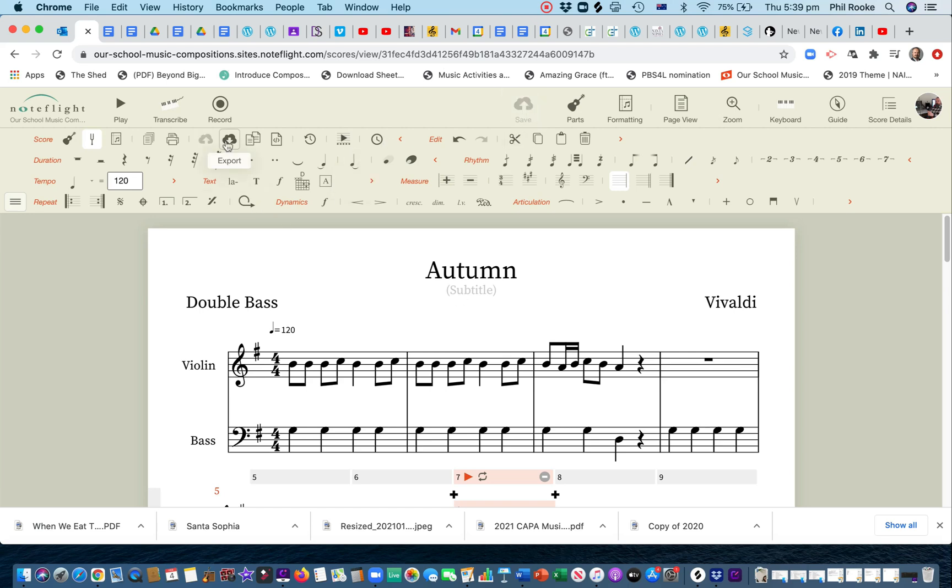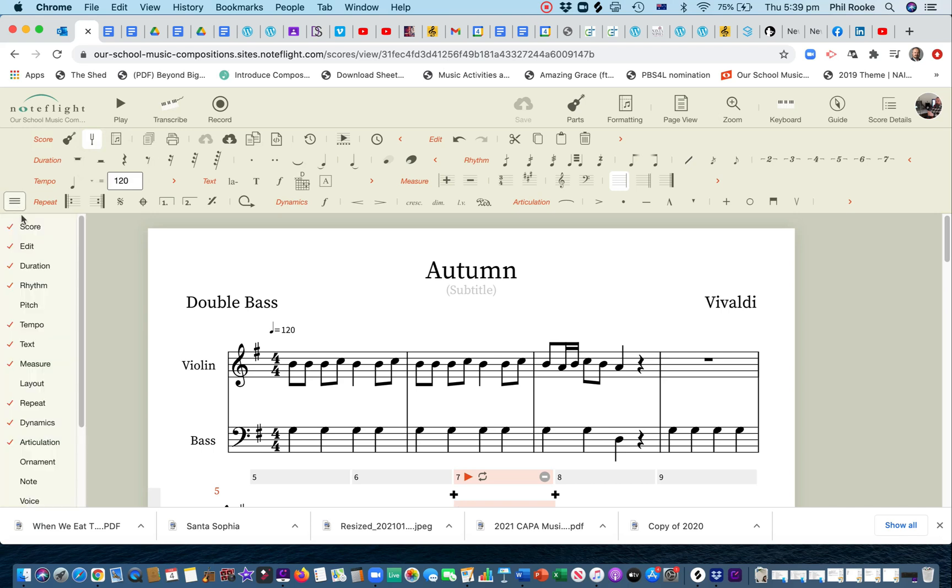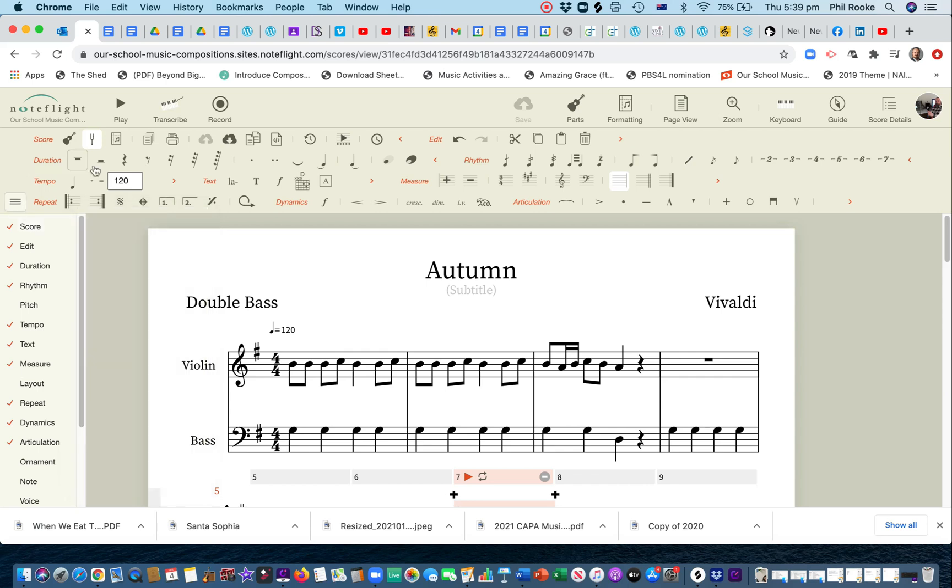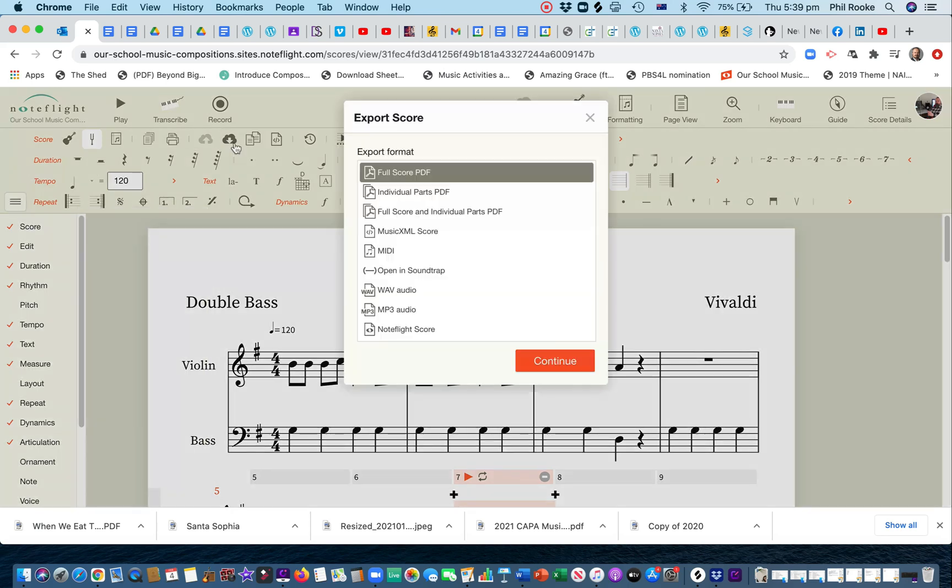Now, this little arrow here, export. If you don't have the score options up here, then you'll find it here. That arrow there is export. Okay. So, I've got that up here, and I click on that.